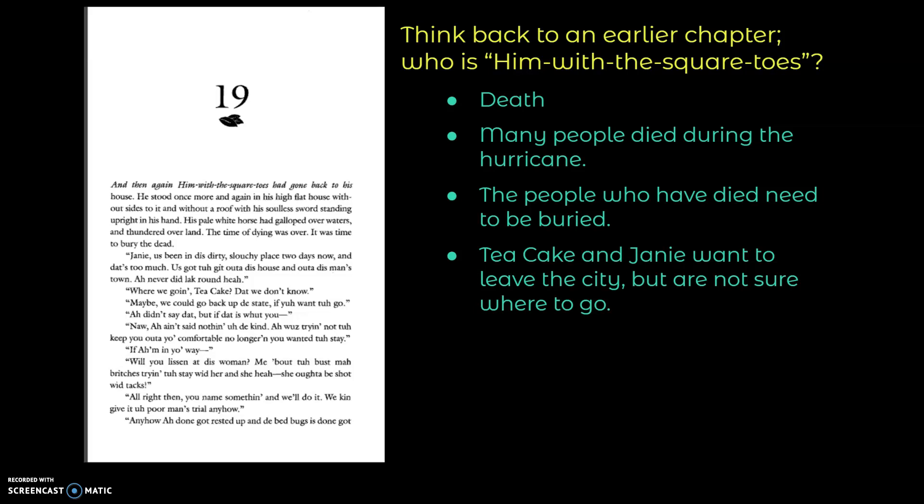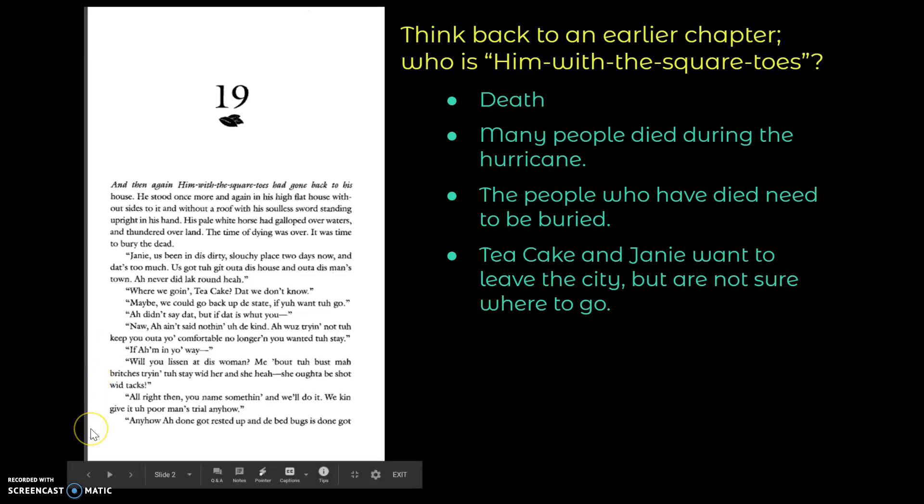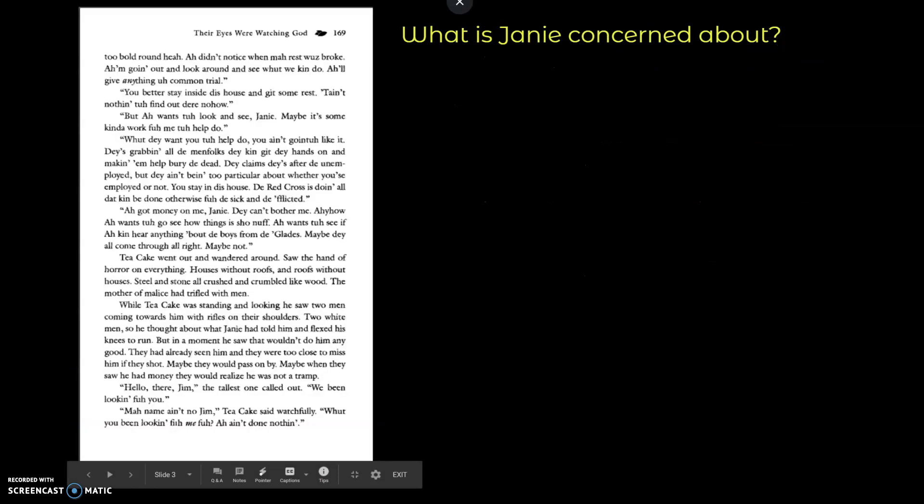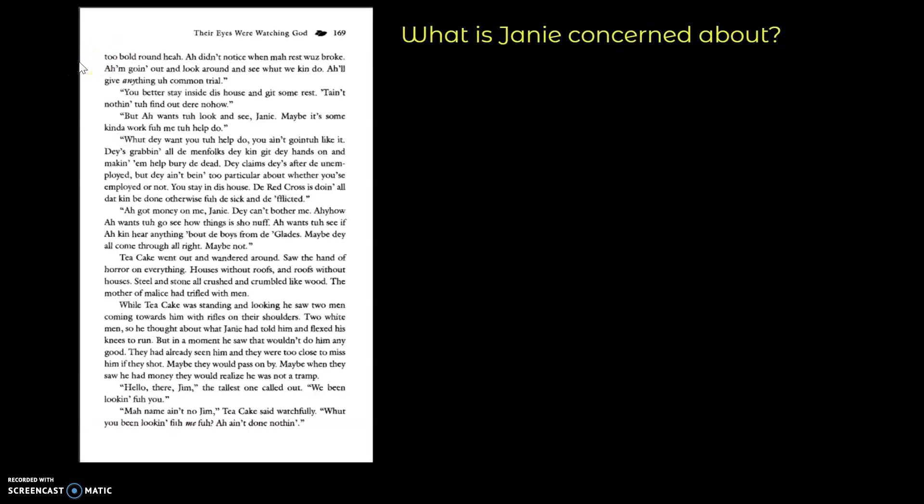Will you listen at this woman? Me about to bust my britches trying to stay with her, and she here, she ought to be shot with tax. All right then. You name something, and we'll do it. We can give it a poor man's trial anyhow. Anyhow, I done got rusted up, and the beg bucks is done. Got too bold around here. I didn't notice when my rest was broke. I'm going out, trying to look around and see what we can do. I'll give anything a common trial.